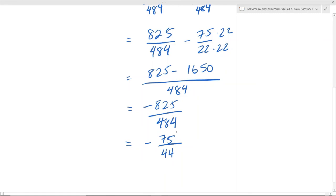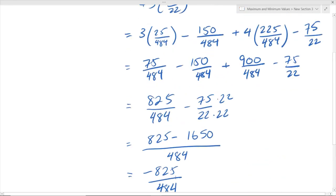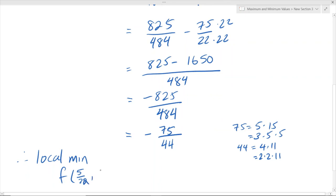We can verify we can't simplify negative 75 over 44 further: 75 = 3 times 5 times 5, and 44 = 2 times 2 times 11 — there's nothing in common. So this is the final answer. Our local min occurs at the critical point (5/22, negative 15/22), and the local minimum value is negative 75 over 44.